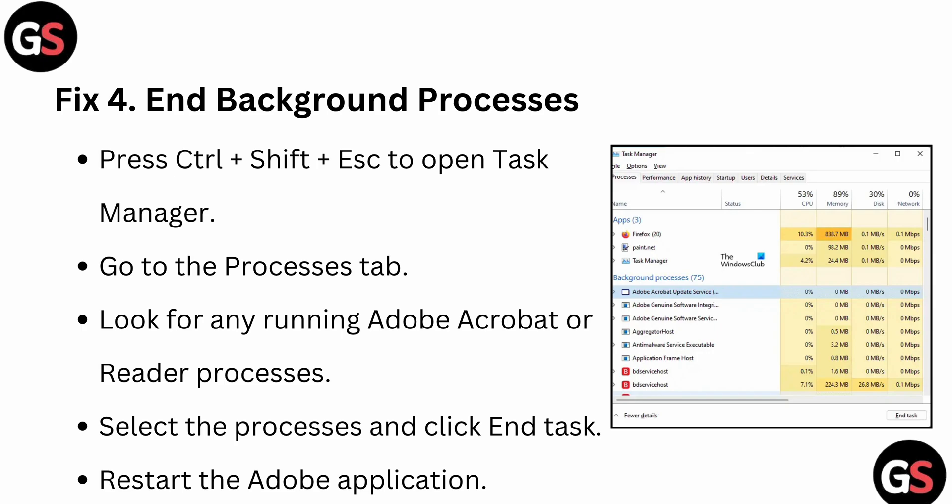Another thing you can try is to end background processes. For ending the process, simply press Ctrl+Shift+Escape to open your Task Manager. Your Task Manager looks like that, and then you can go to the Process tab - here is the Process tab you can see.